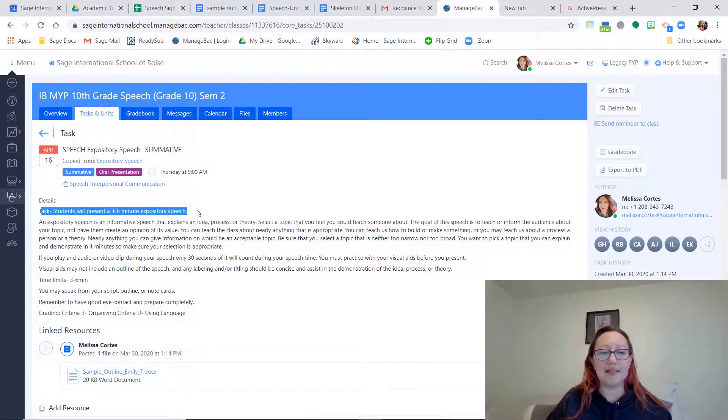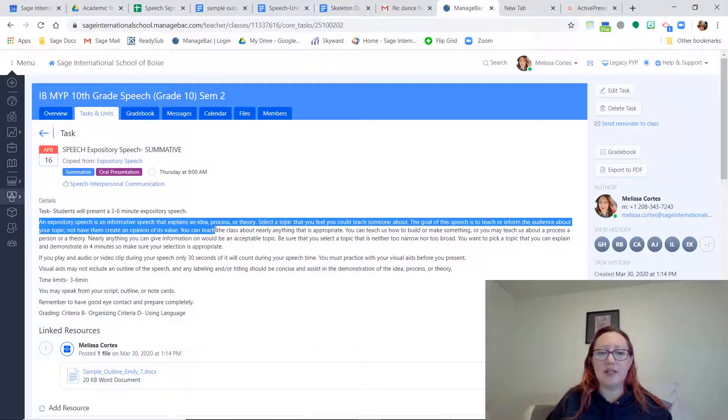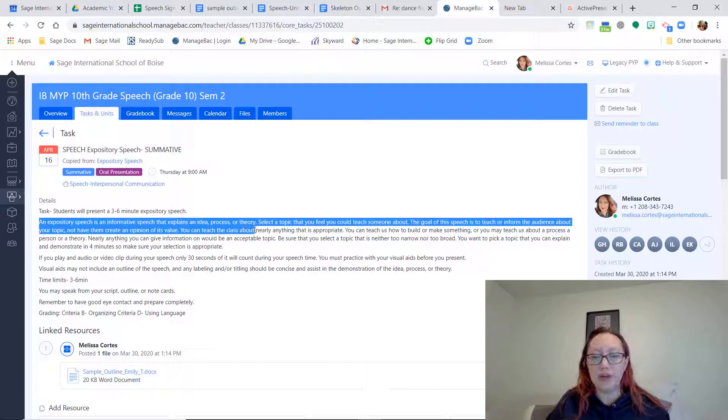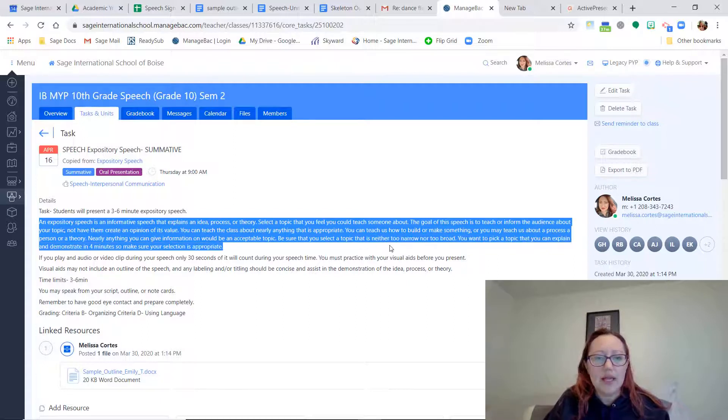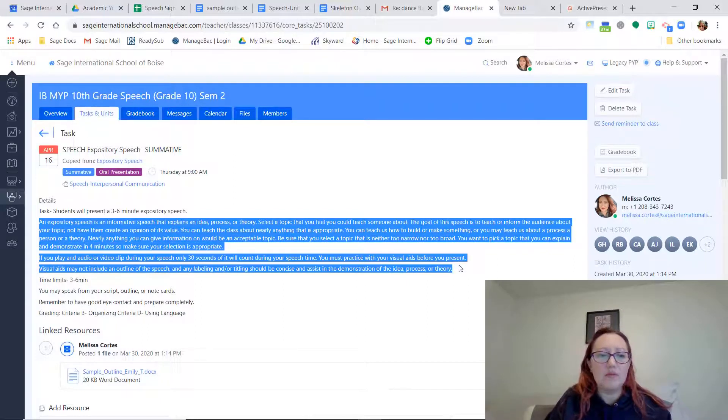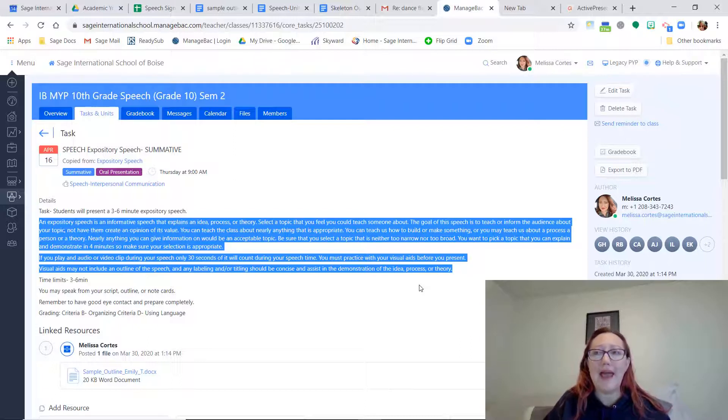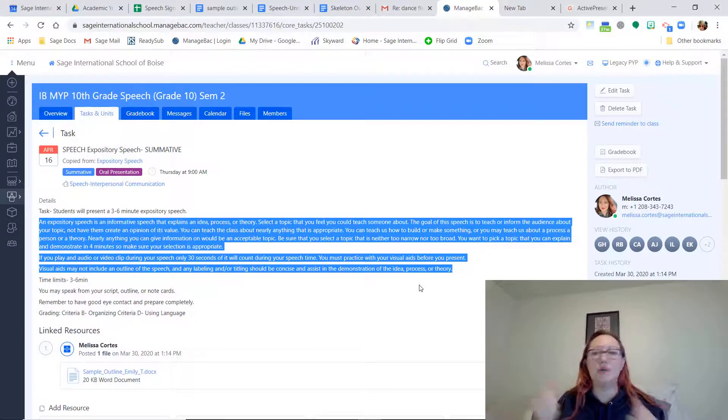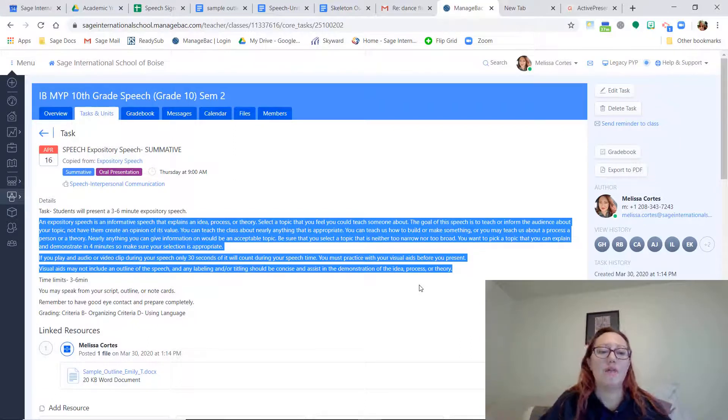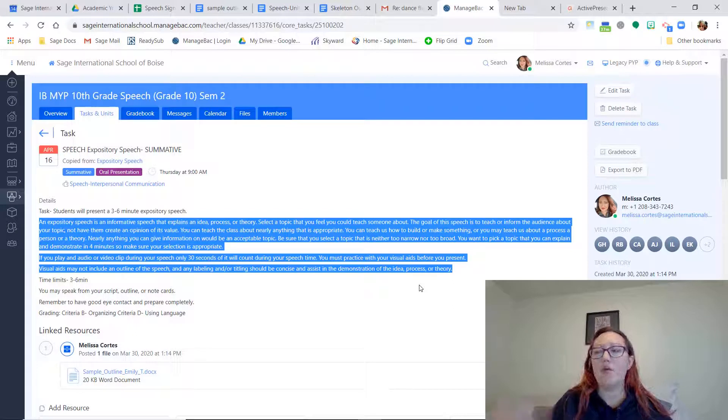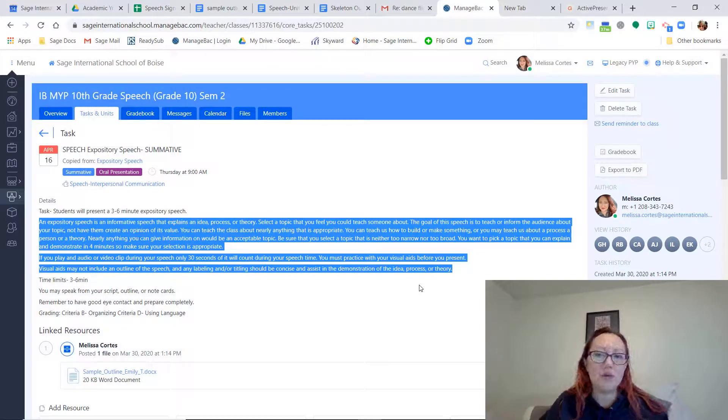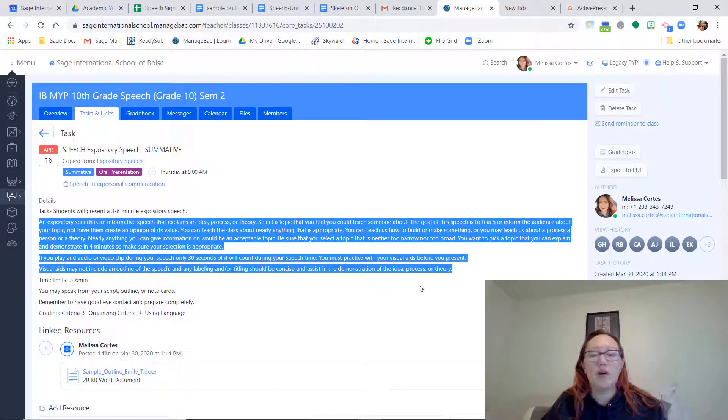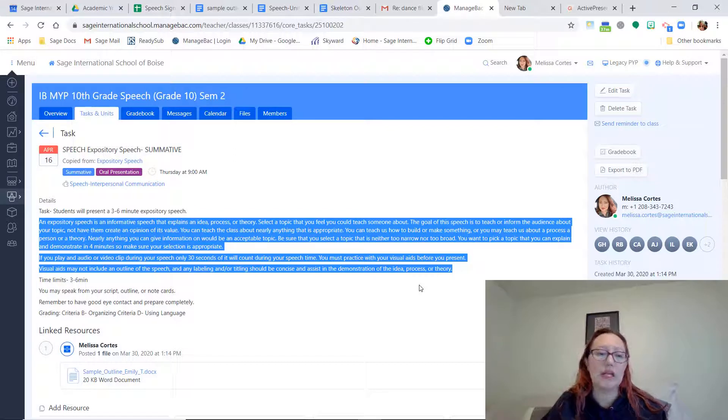And I also posted on the assignment the details. So this is a three to six minute speech. This is an informative speech that explains an idea, process, or theory. You're going to choose a topic that you could teach someone about. And you certainly can have a visual aid if you want to show us a picture of something or an object. You don't have to have a visual aid. But you certainly are welcome to show one during your speech.